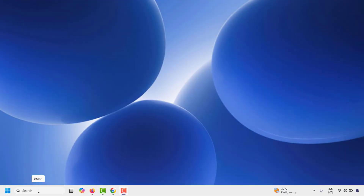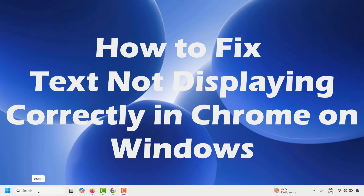Good day everyone, you're watching Radio Fixes. In this video I'm going to talk about how to fix text that is not displaying correctly in Google Chrome on your Windows machine.